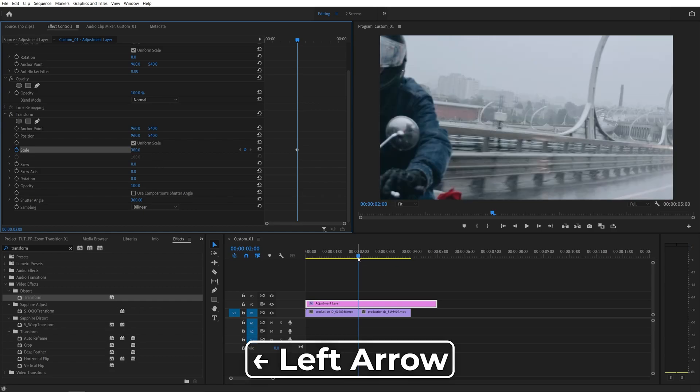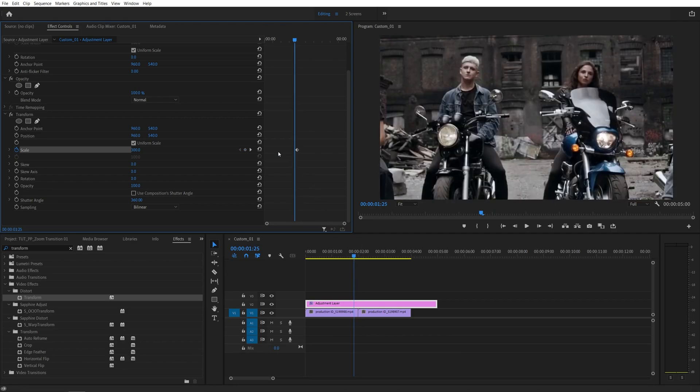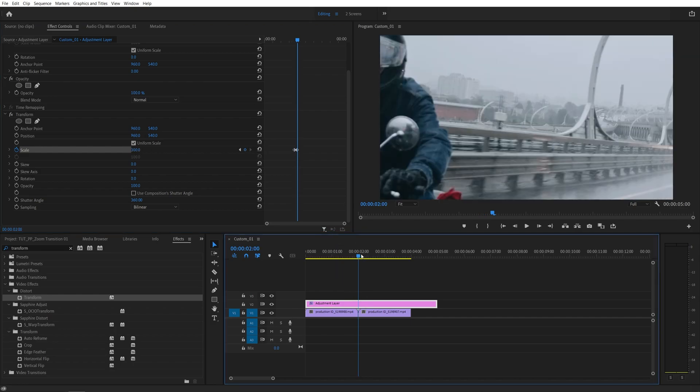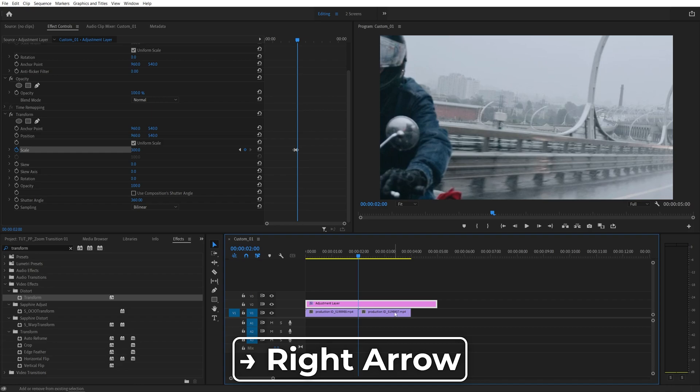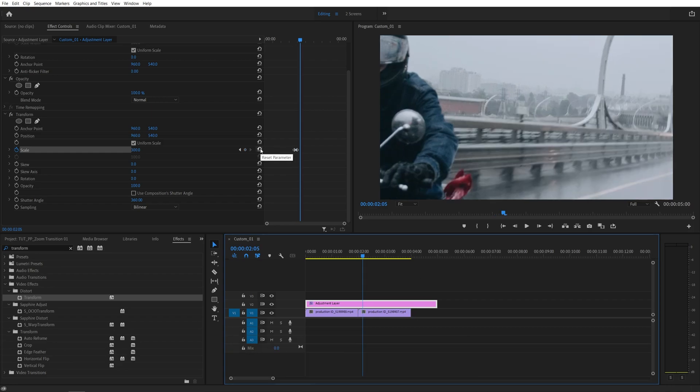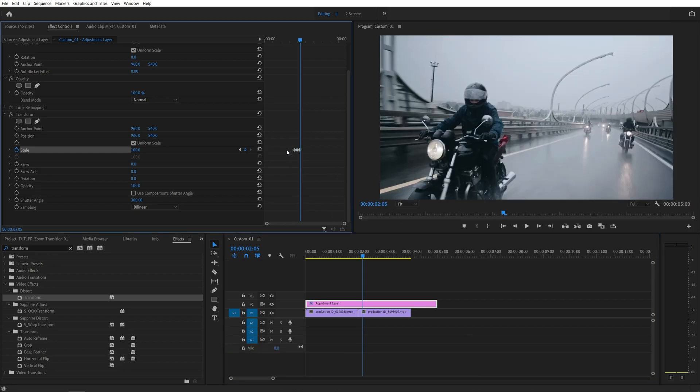Now I'm going to move five frames to the left from the point of the cut, then I'm going to click on this reset button to reset the scale value back to 100. And I'm going to move to the point of the cut again and move five frames to the right this time, and again click the reset button. Now we have three linear keyframes and I'm going to zoom into them like this.